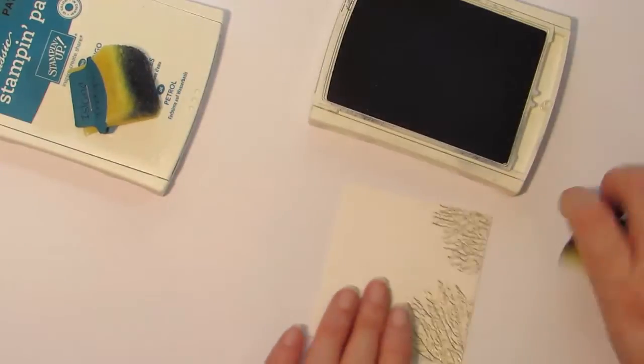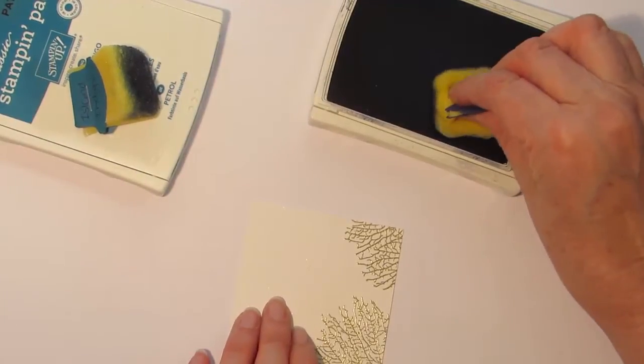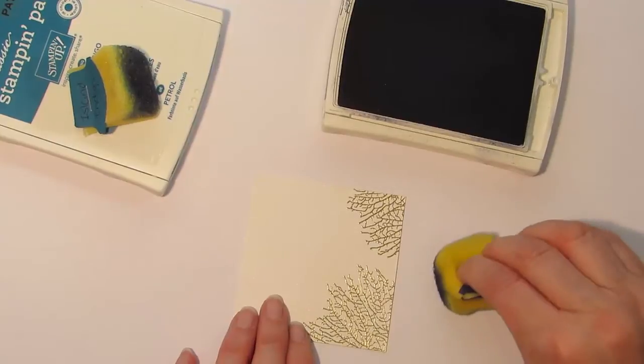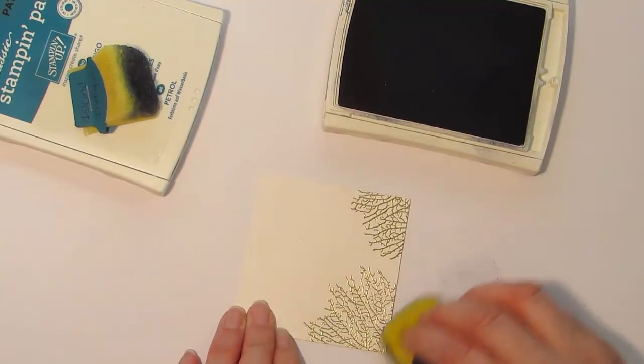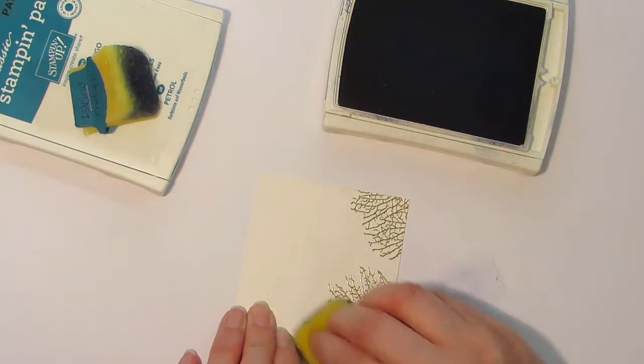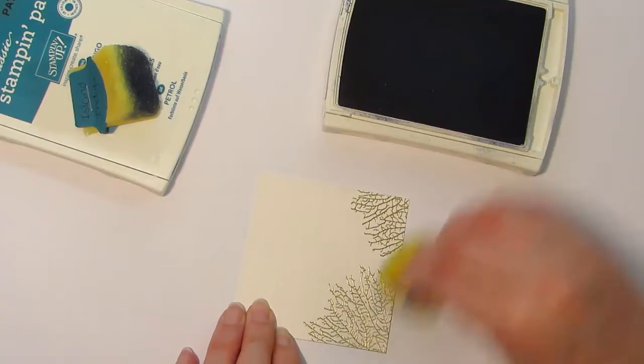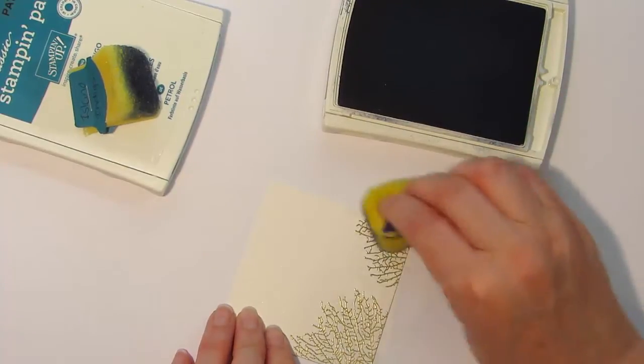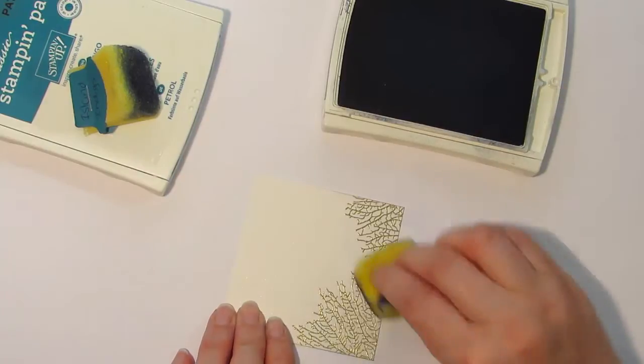When you're sponging, what I recommend you do is ink up your sponge and tap off any excess color before going onto your piece of card. I always work in small circular motions because I find that this actually distributes the ink more evenly.